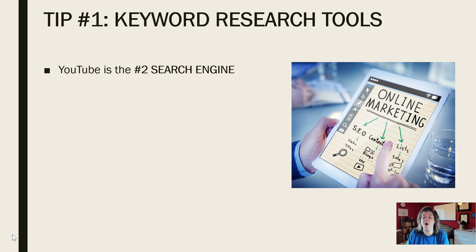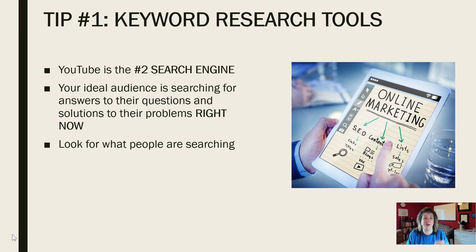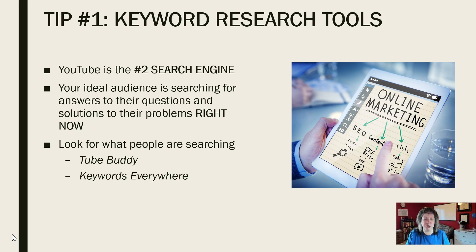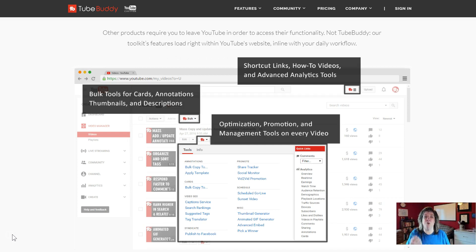First, we want to look at keyword research tools. Understand that YouTube is the number two search engine. Your ideal audience is searching for answers to their questions and solutions to their problems right now. So before you record that video, you need to look for what your market is searching for. There are a couple of tools to help you: TubeBuddy and Keywords Everywhere. TubeBuddy has a free feature and a premium feature — I use the free feature because of the keyword intel it gives me. You need to install it as a Chrome extension.